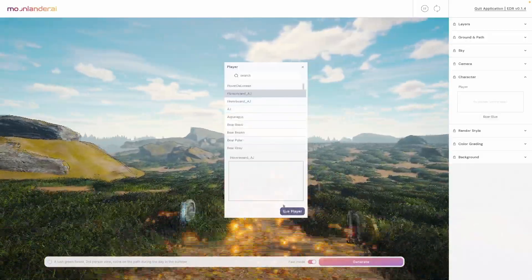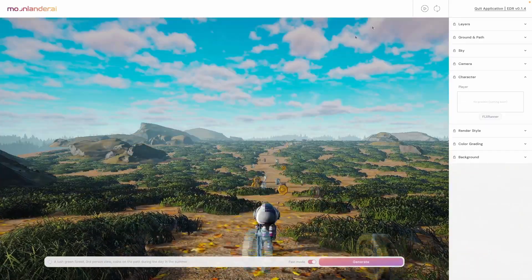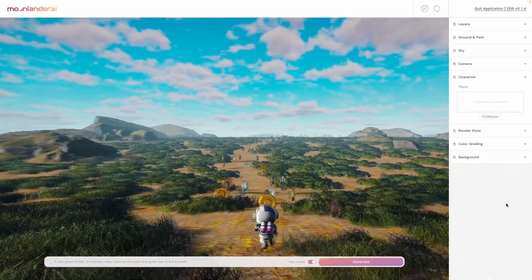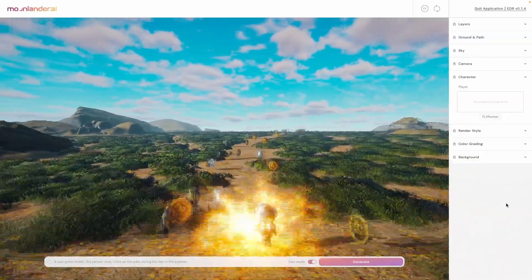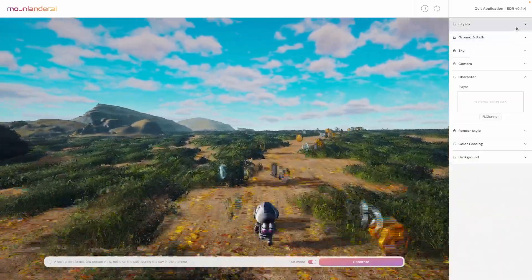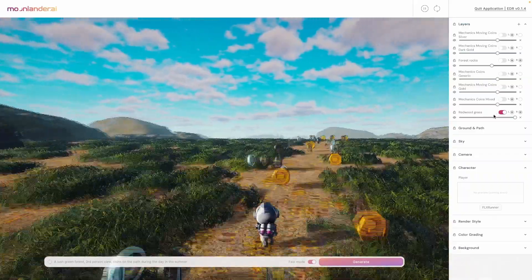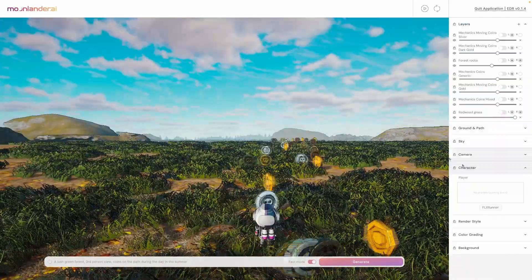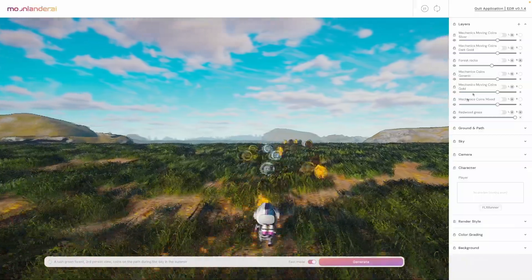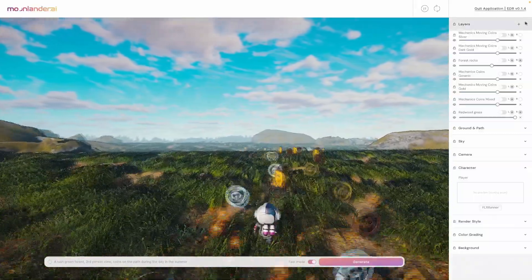Customization and control — developers can customize the generated worlds to their liking, such as by changing the terrain, vegetation, or lighting. There is also integration with popular AI tools, game engines, and analytical tools, making it easy for developers to use Moonlander Studio with their existing workflows.